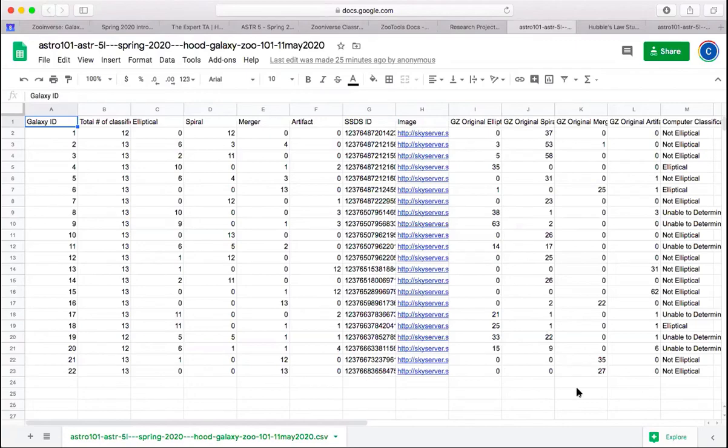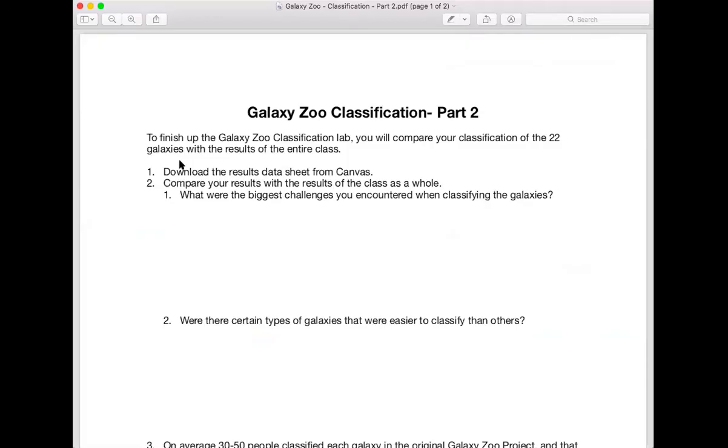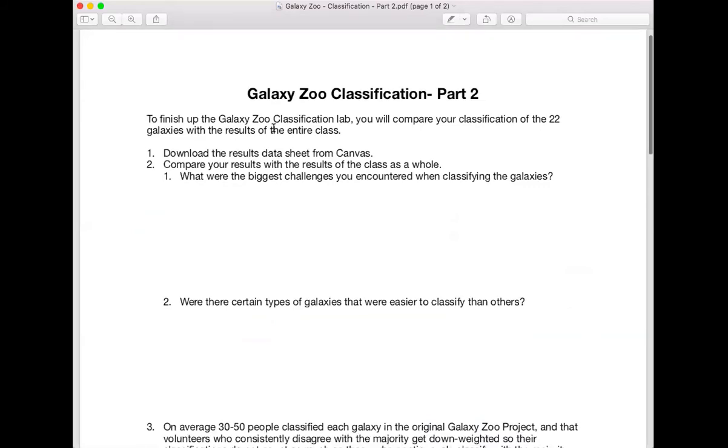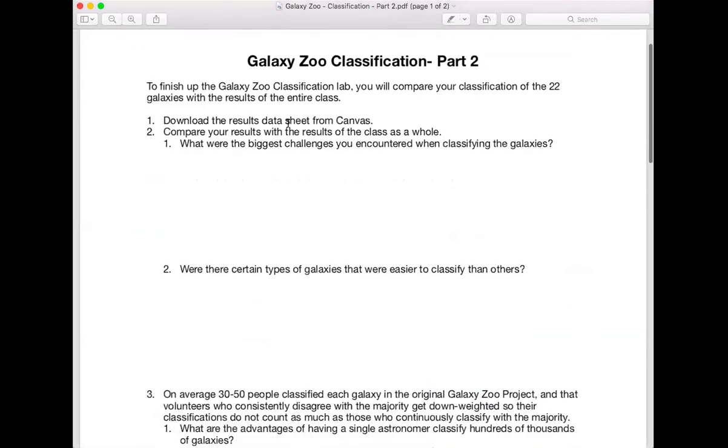If you've downloaded those questions, they look like this. So you're going to make sure you have that data sheet and you'll compare your results, the ones that you wrote down on your classification data sheet to be able to answer these questions.